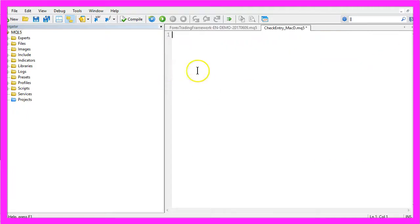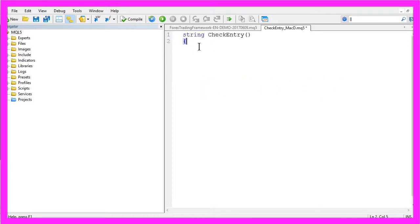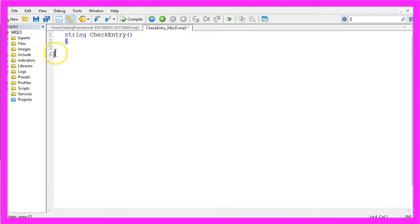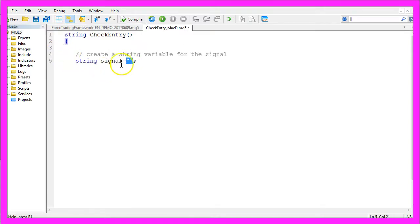In this case you can delete everything because we are going to create a new function with the name CheckEntry. It is a string function because it will return a string. So let's create an empty string without any value and it will have the name Signal.